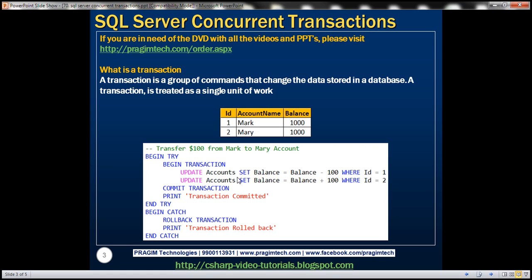Both update statements are present within a BEGIN TRANSACTION and COMMIT TRANSACTION block, wrapped inside a try block with a corresponding catch block. If both update statements execute successfully, the COMMIT TRANSACTION statement executes, making the changes permanent. But if the first update succeeds and the second fails, control goes to the catch block immediately, which rolls the transaction back — undoing any changes the first update statement made.